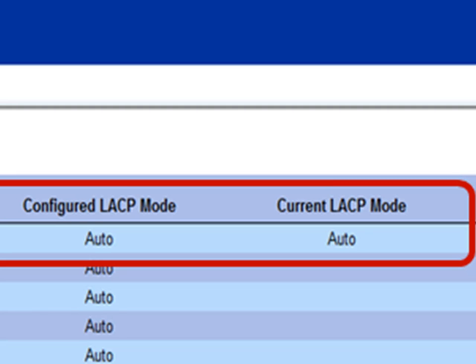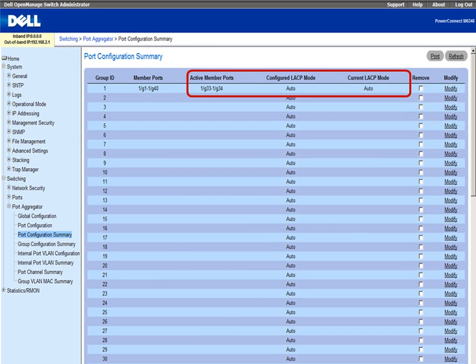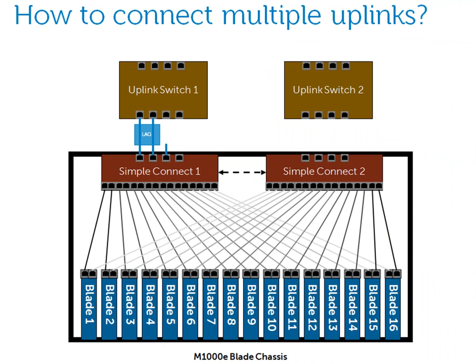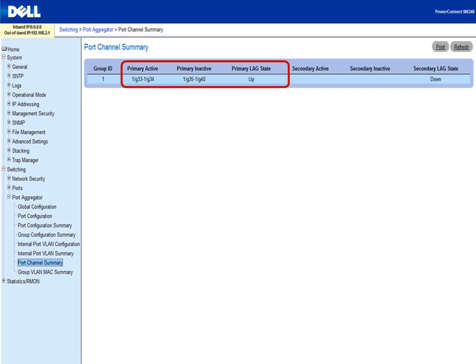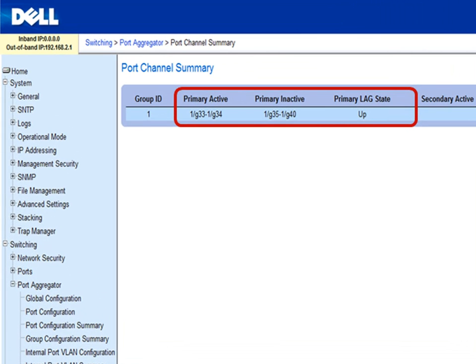Once you enable LACP on the rest of the connected ports on the uplink switch, all ports will become active and negotiate the LAG, and load balance blade traffic across all of them. As needed, you could add cables up to eight uplinks to increase bandwidth and share traffic load. Those uplink ports will become active members of aggregation group one and the dynamic LAG.